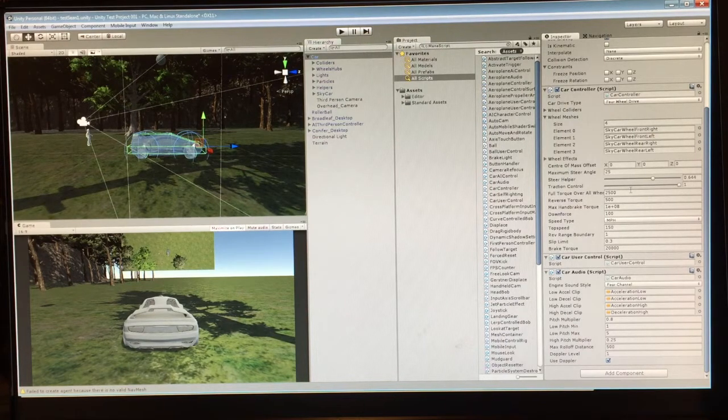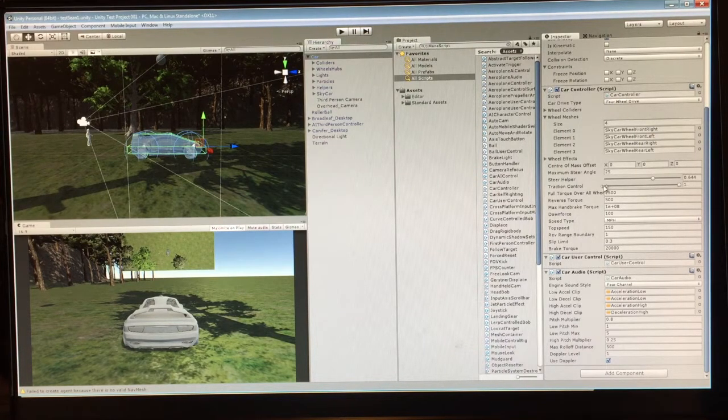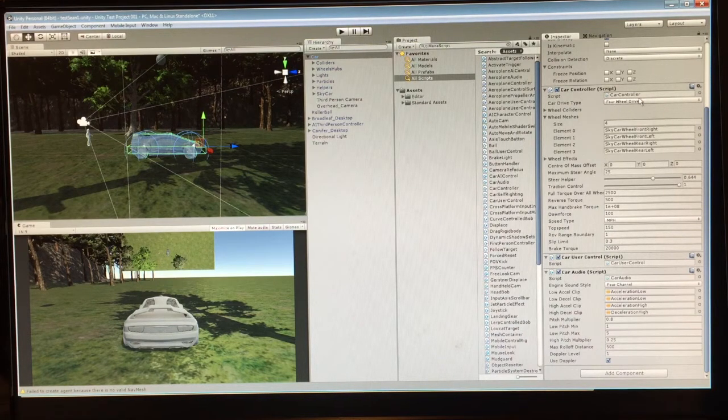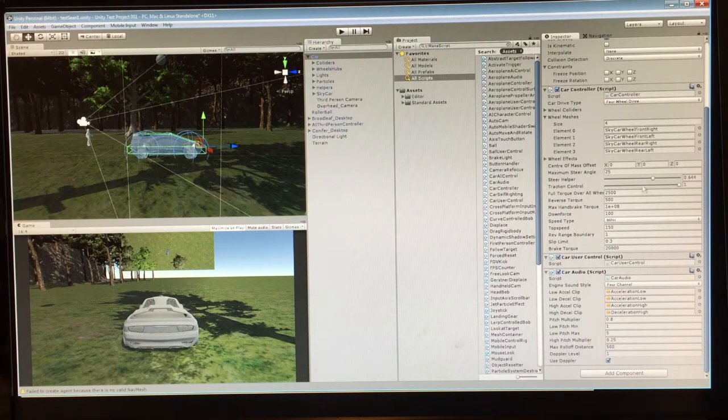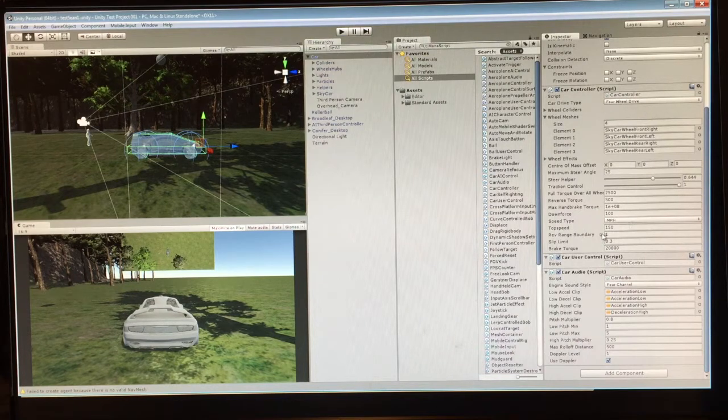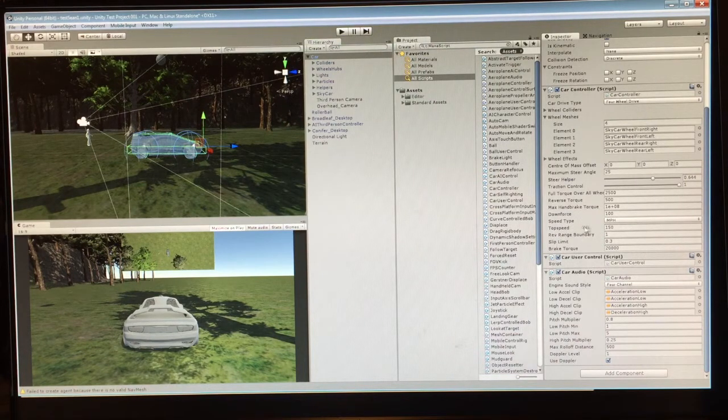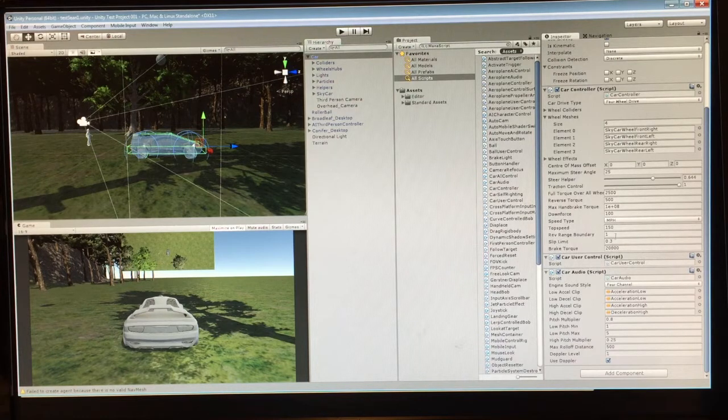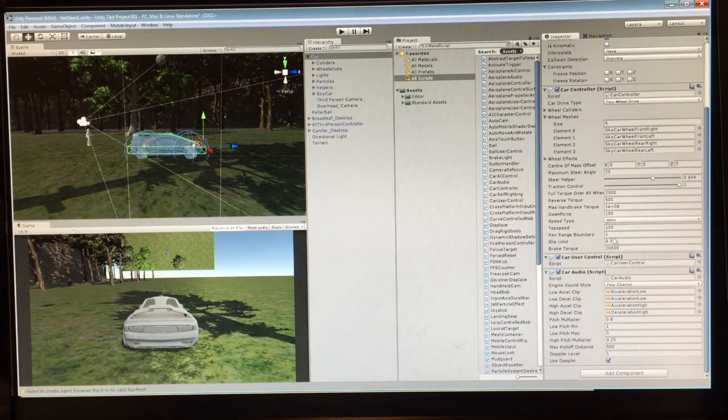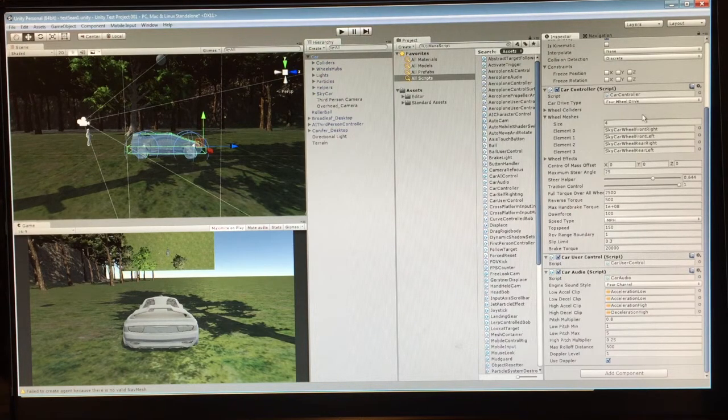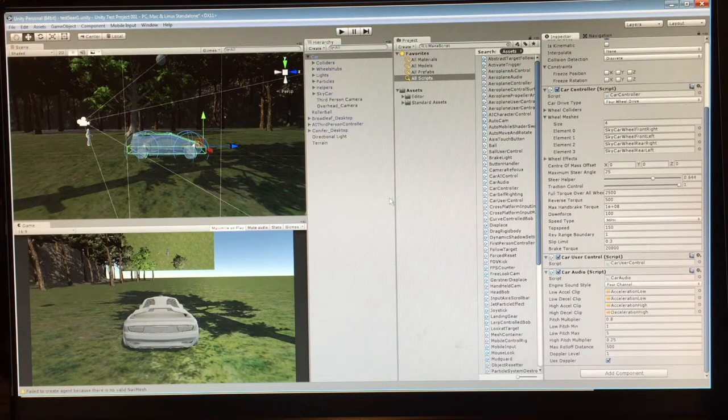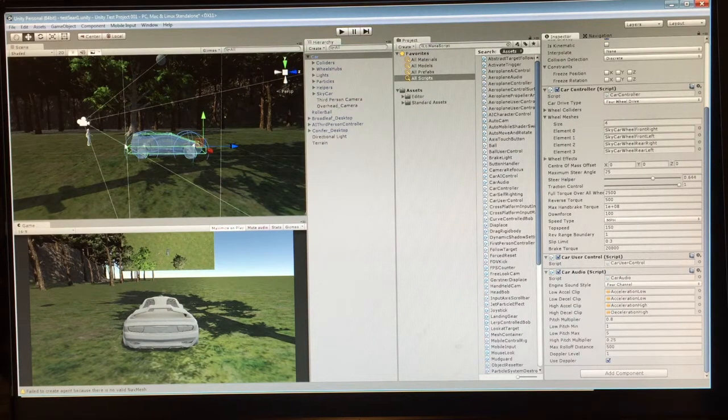It's right here, so it is set right now for a four-wheel drive car. I think top speed is 150 miles an hour and all the brake tolerances and such are set in here. This is all established so you can control the car.